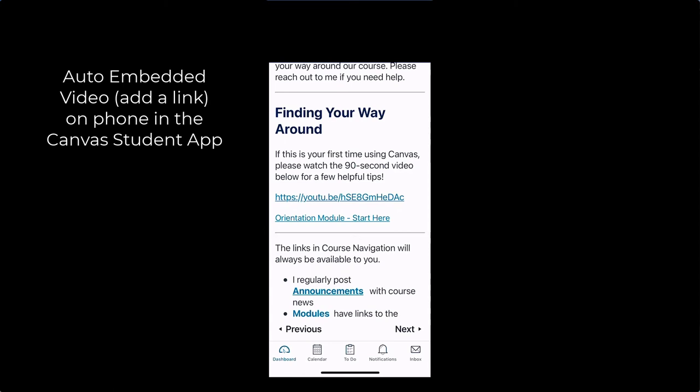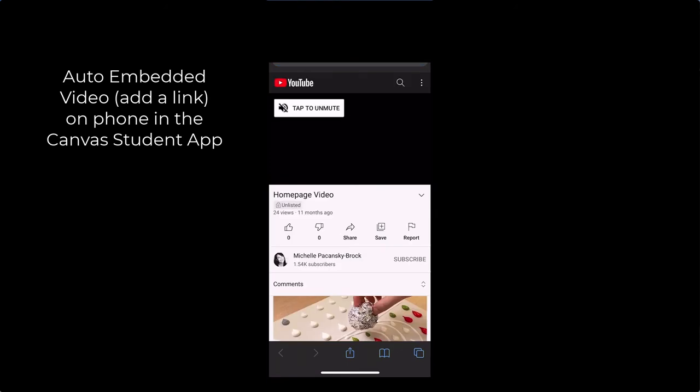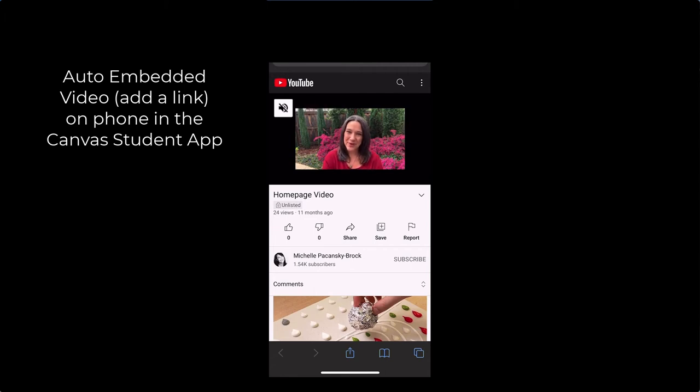I can tap on it and it's going to open and play. But students aren't being greeted with my human presence, which is really a big part of my intention. Now let's take a look at the manual embed option.